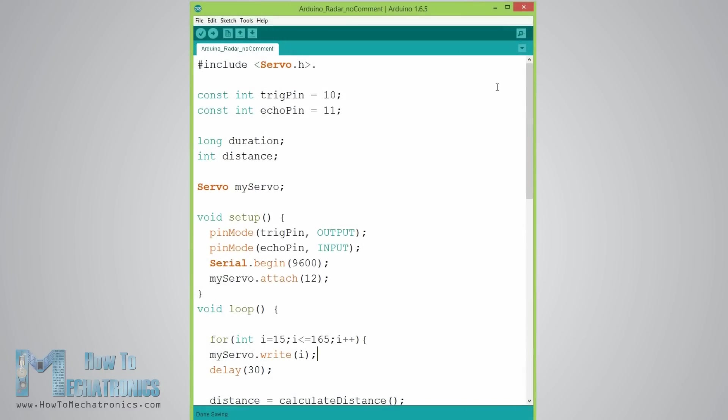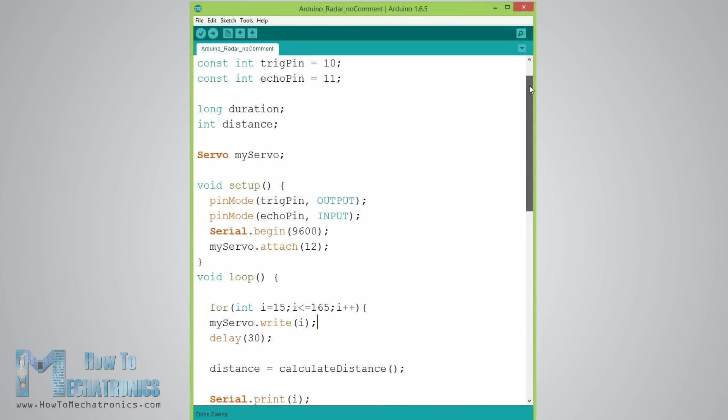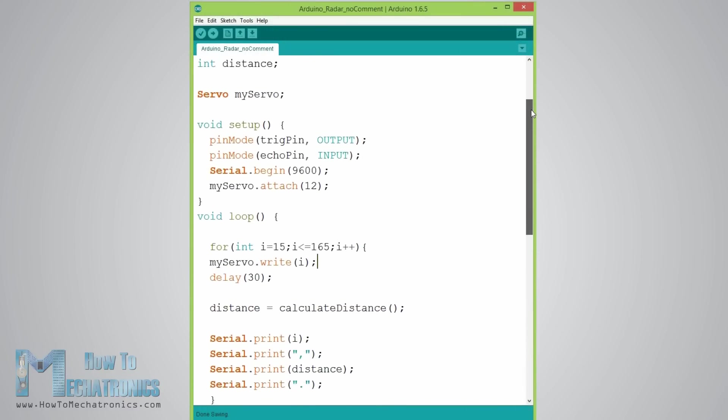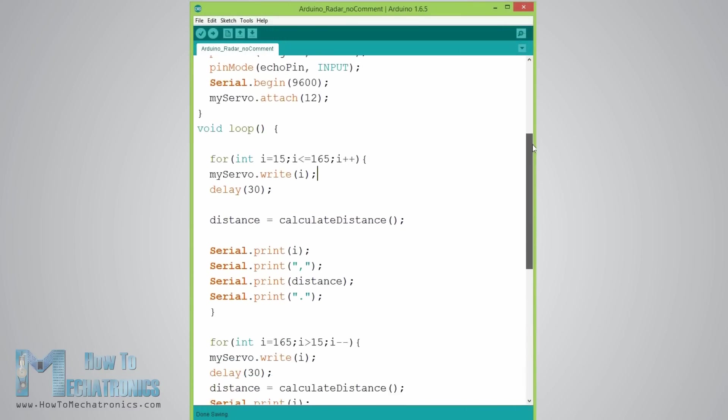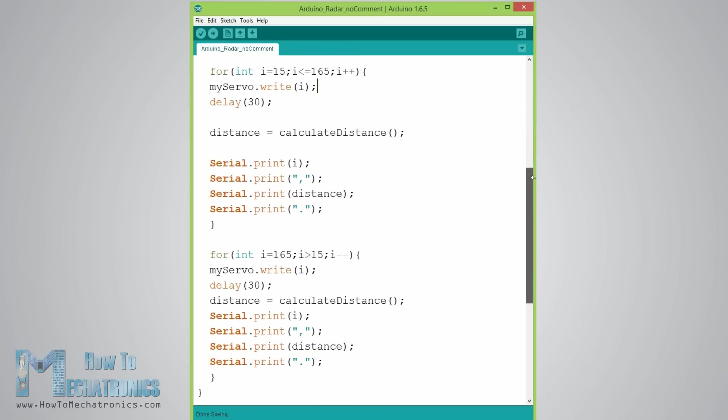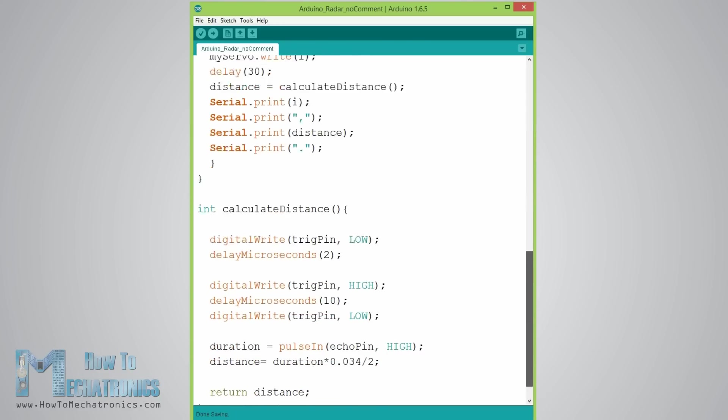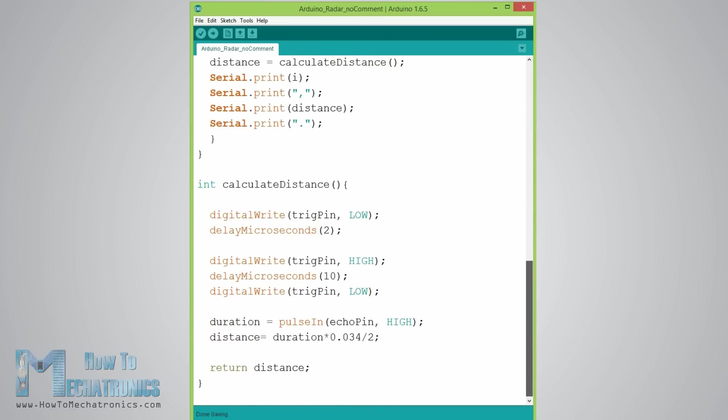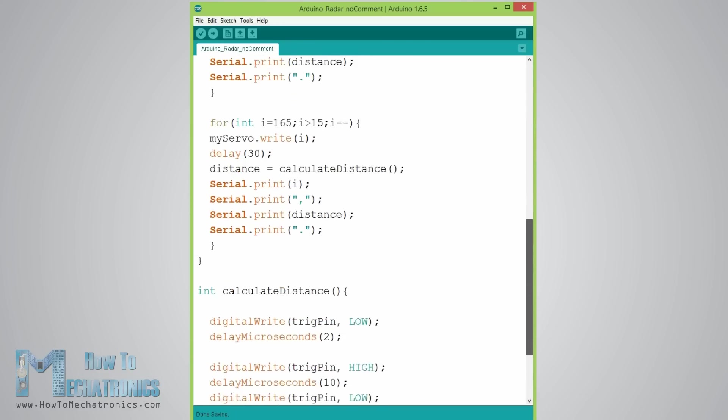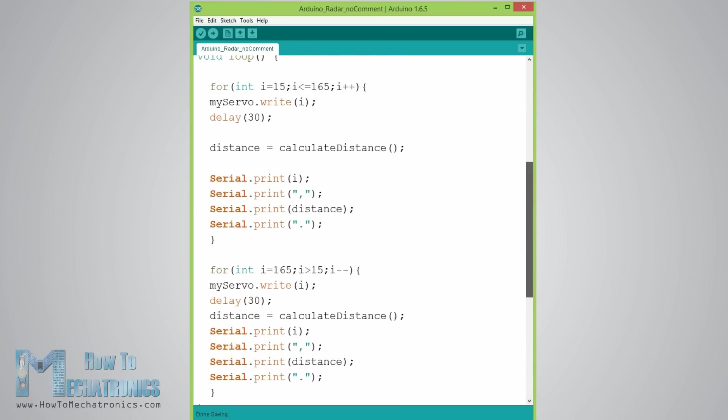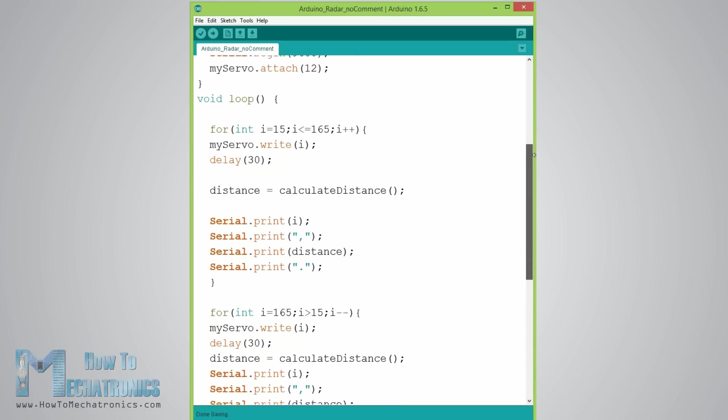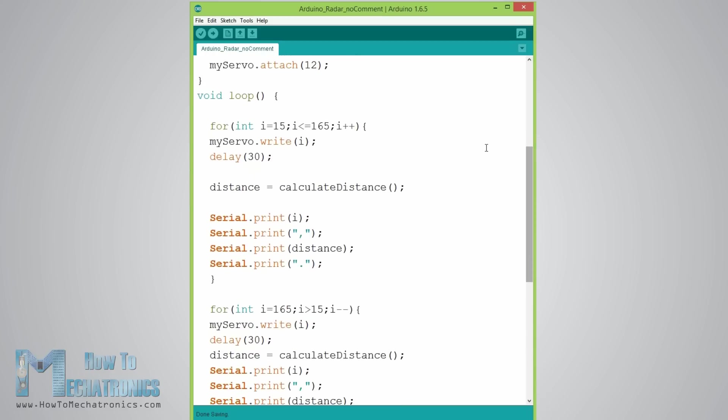Here is the Arduino code and I will just make a quick overview of the main program. On my website you can find the source code with description of each line of the code.